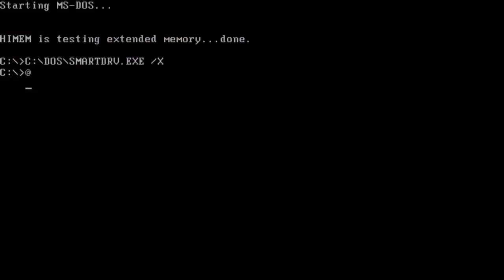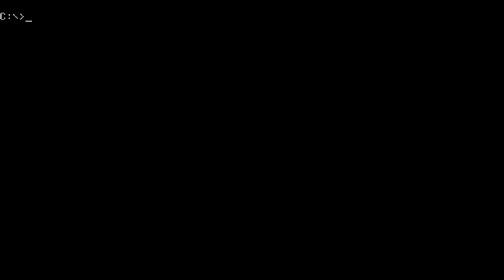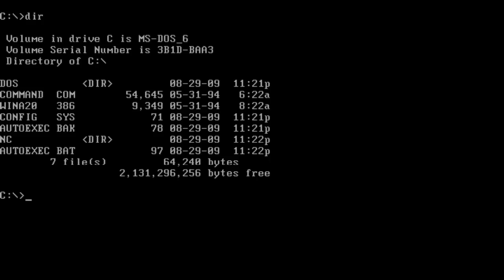So first of all, let's start off with the commands I know. I know clear screen, which is CLS, and that gets rid of all the junk on the screen. So now I'm just left with C colon. Everyone knows the DIR command, which stands for directory. So at least I can actually see the files on my computer. DOS has DIR after it, which means it's a directory, as well as NC. But these other files such as WinA20 are config and bat files.